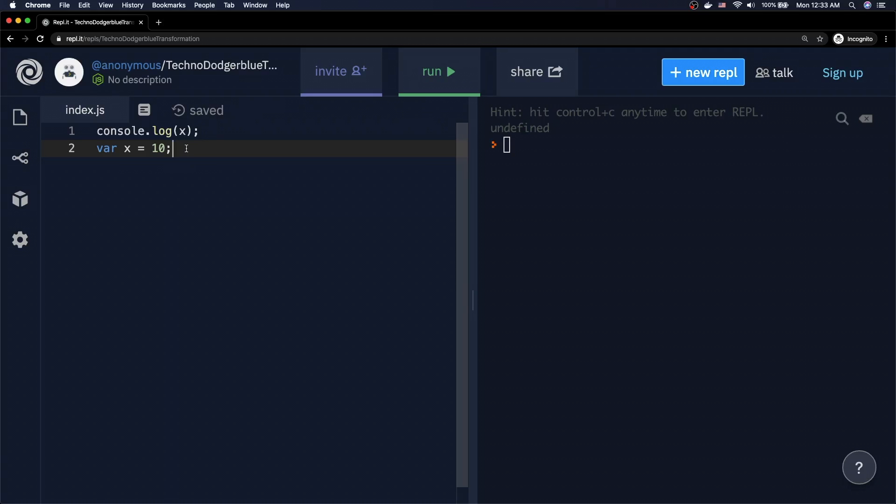Basically, when we look at line two, what we're really seeing is something that gets broken down into two parts. We have the var x and then we have the equals 10. So the var x is when we're actually declaring a variable, we're creating a new variable and giving it the name of x. And then on the right hand side, we're basically saying that the value of this particular variable is going to be equal to 10.